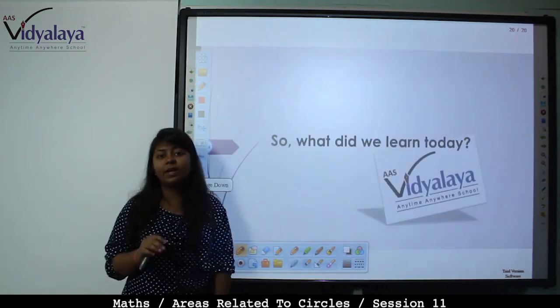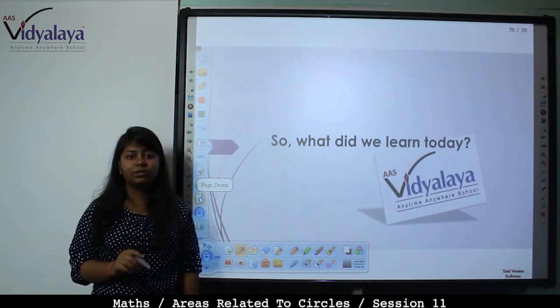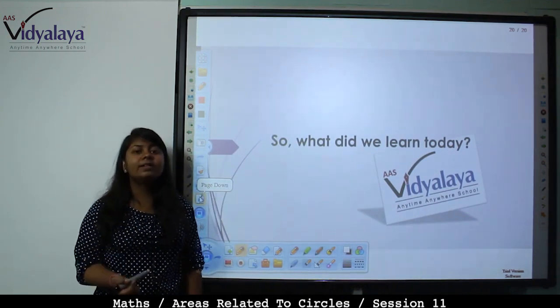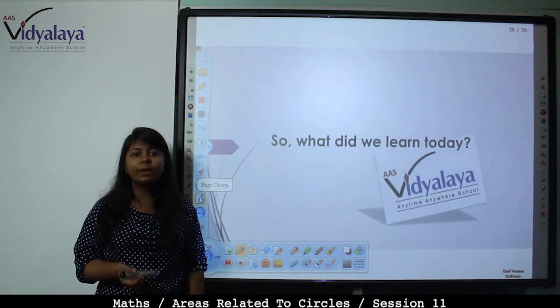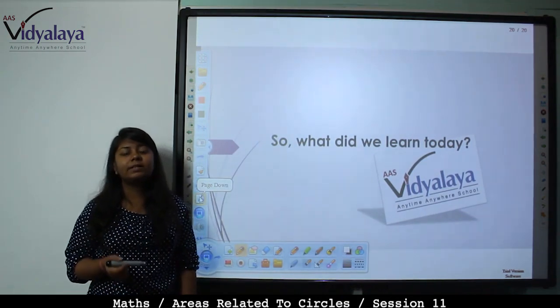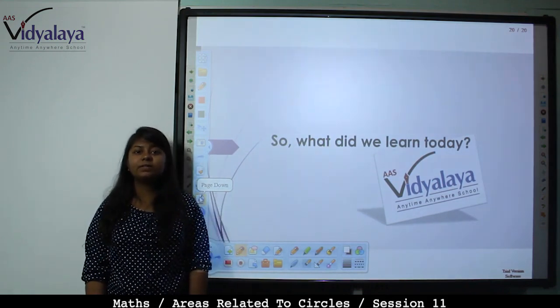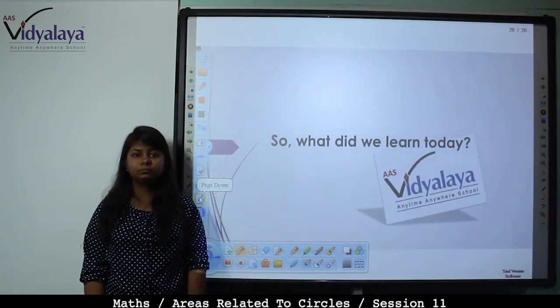We have completed the areas related to circles chapter. In the next session we will start new chapters. Till then, have a good revision and practice maths daily. Thank you!